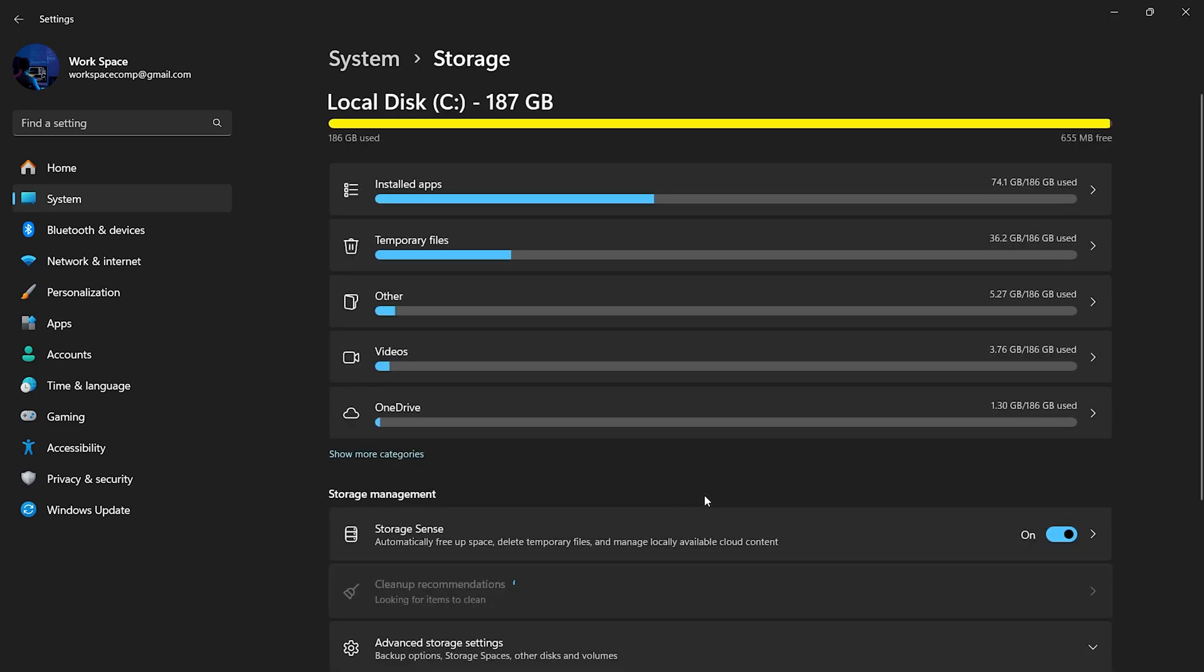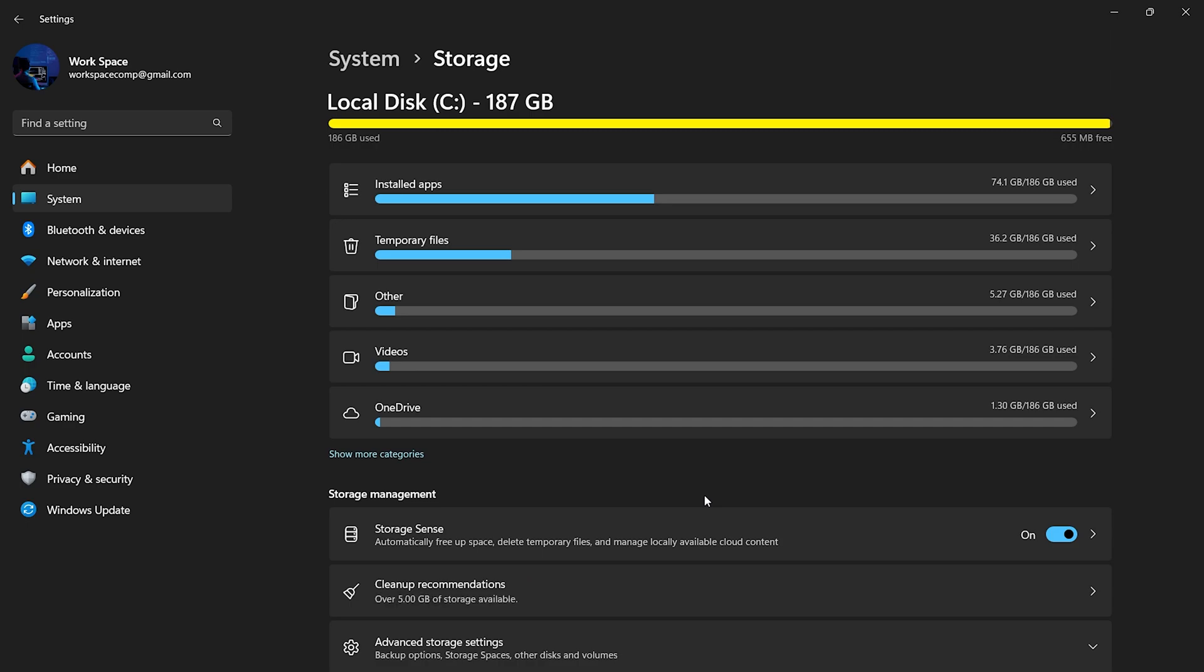Windows will show you exactly what's consuming your C drive storage. From here, you can see detailed categories like apps, temporary files, and large files taking up space. Let's go through them and clear out anything you no longer need.